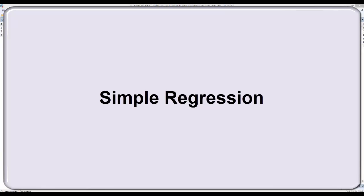In this video I'll demonstrate simple regression. This is a form of regression that's appropriate when you're assessing the relationship between a single independent variable and your dependent variable.